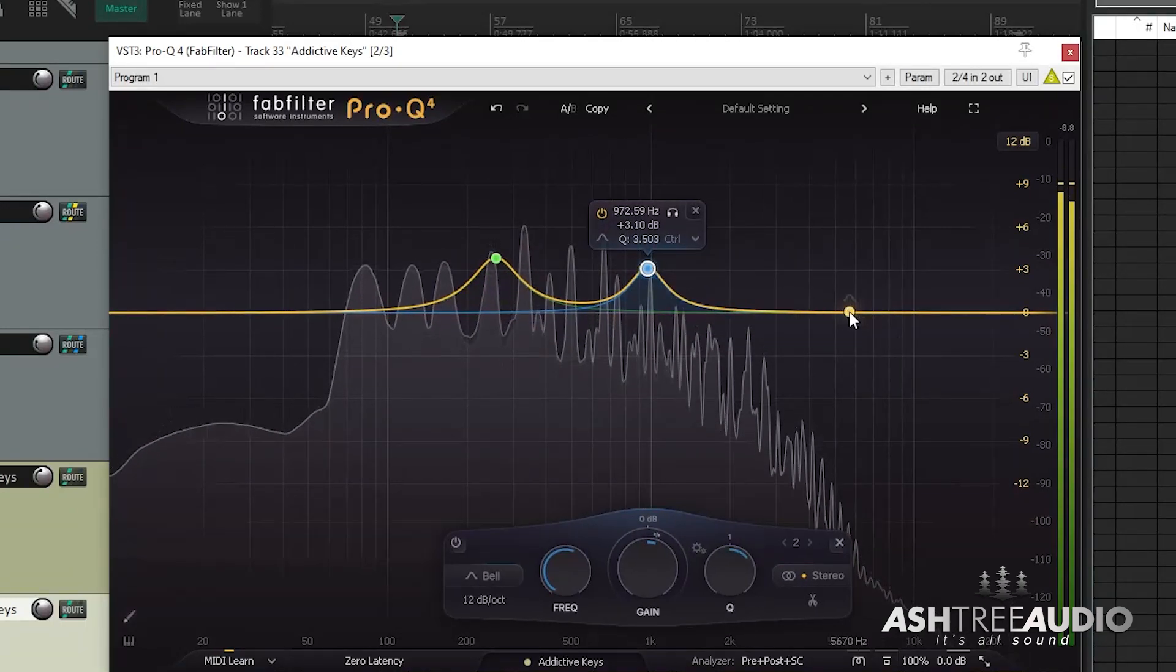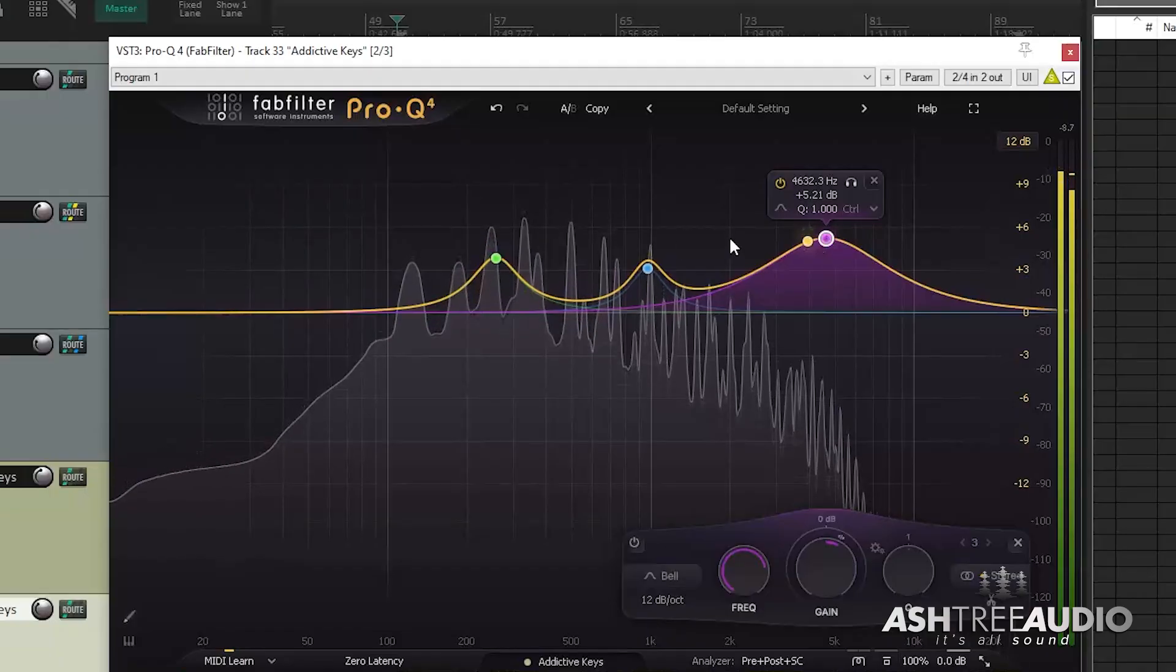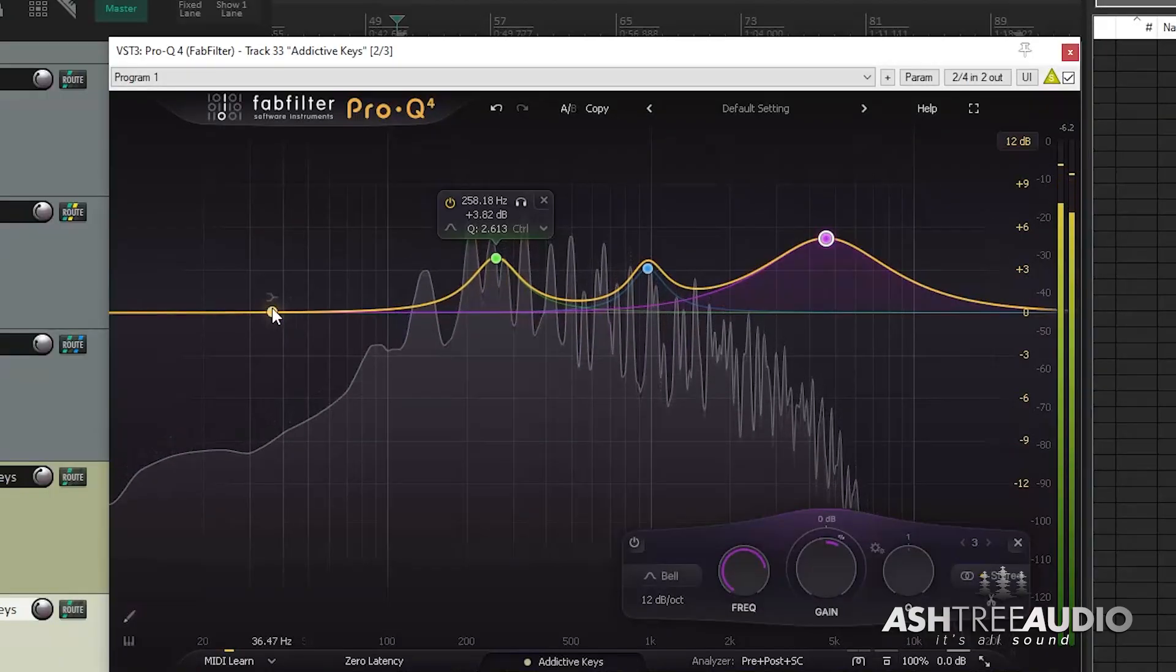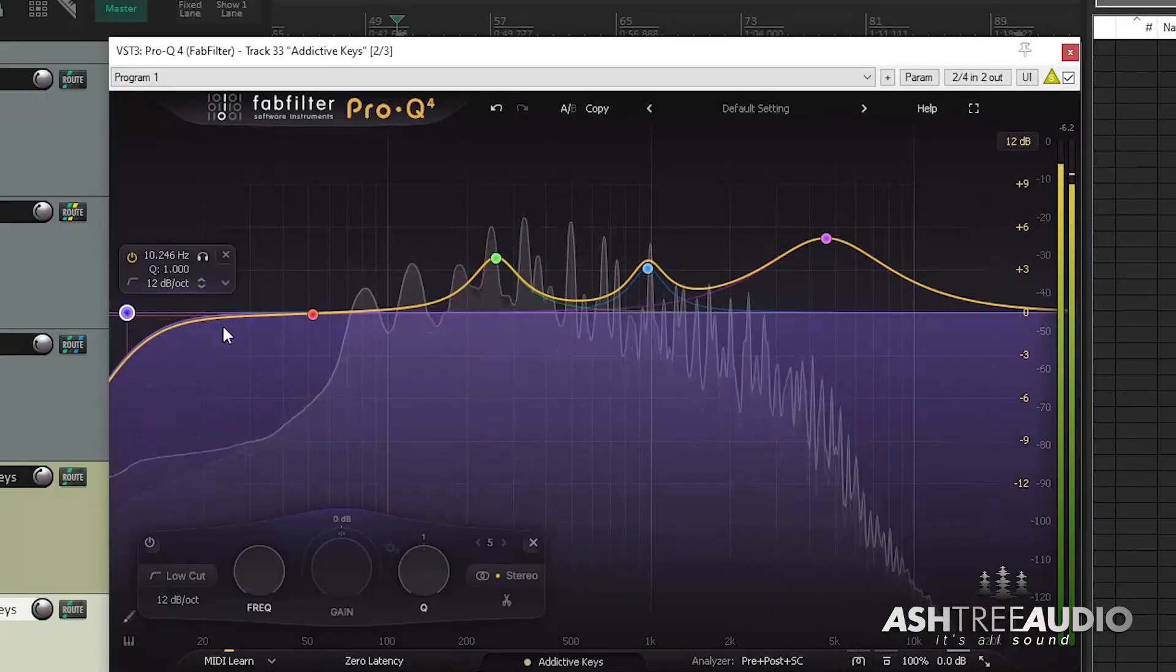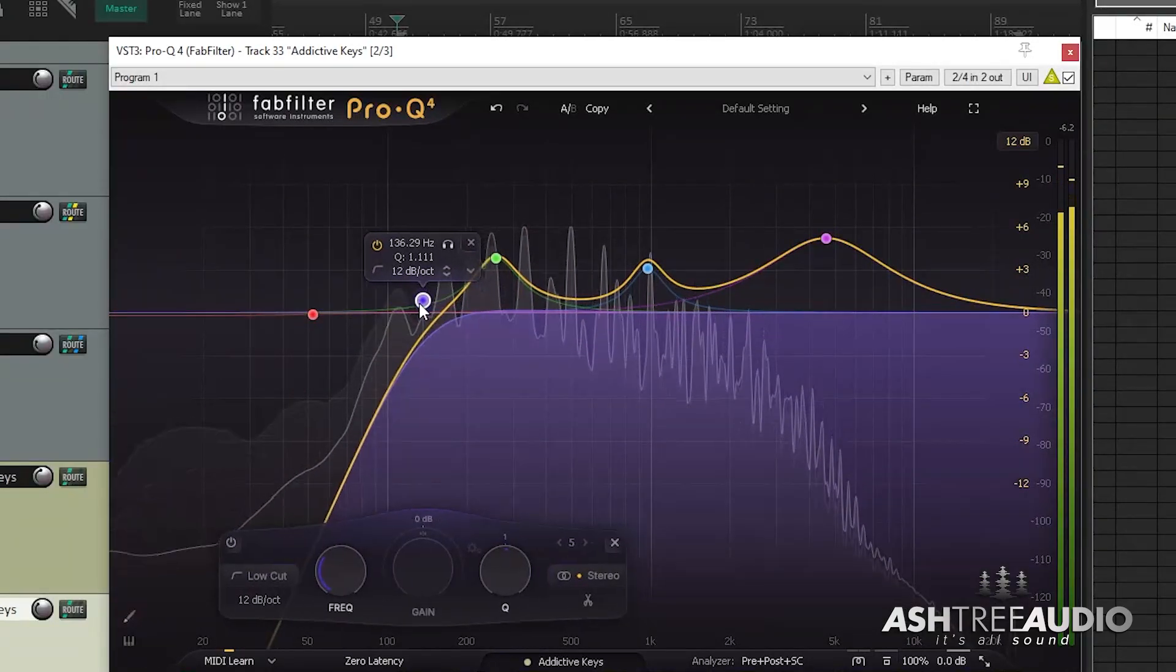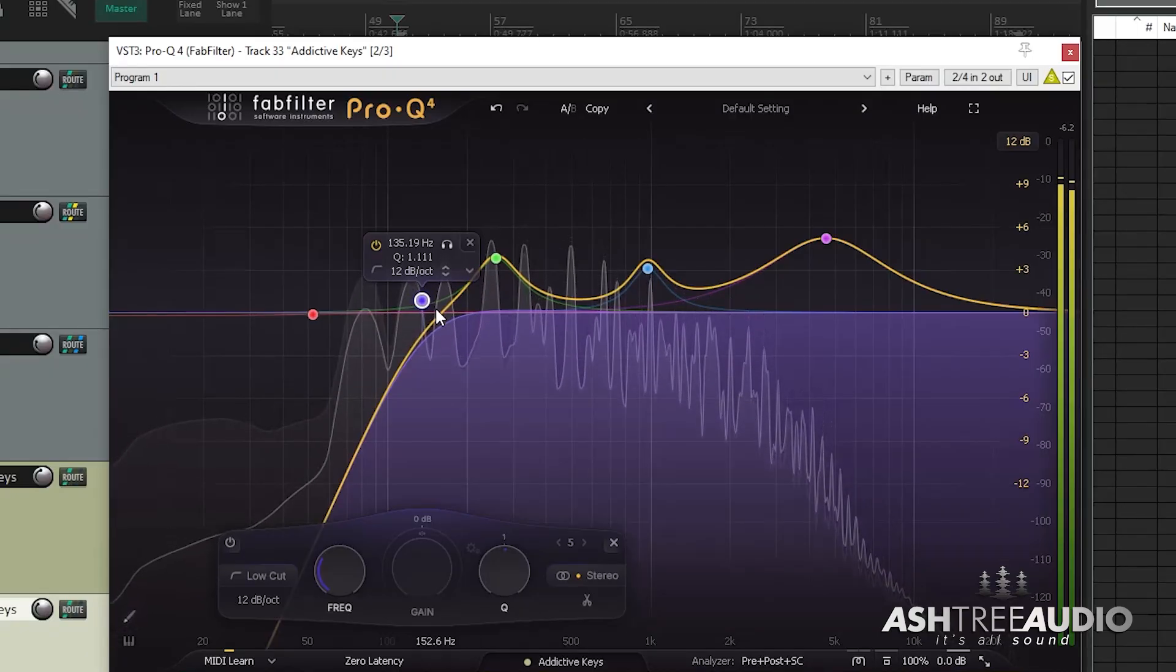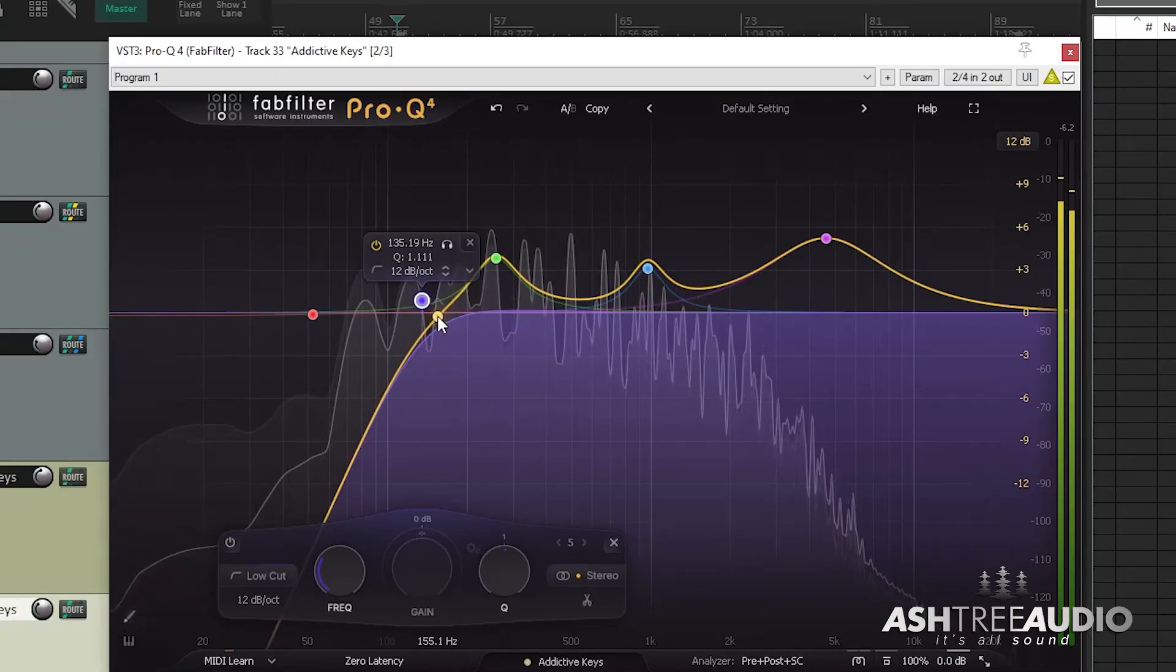you start to hear exactly what the plugin is doing. So everything that's been boosted, you can hear, and everything that's been cut, you can hear.